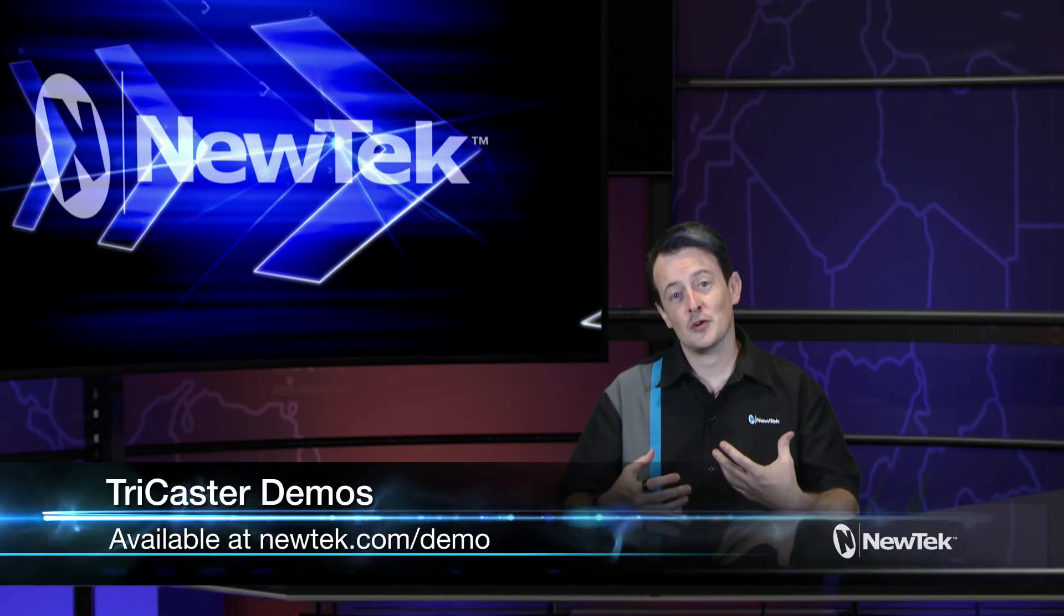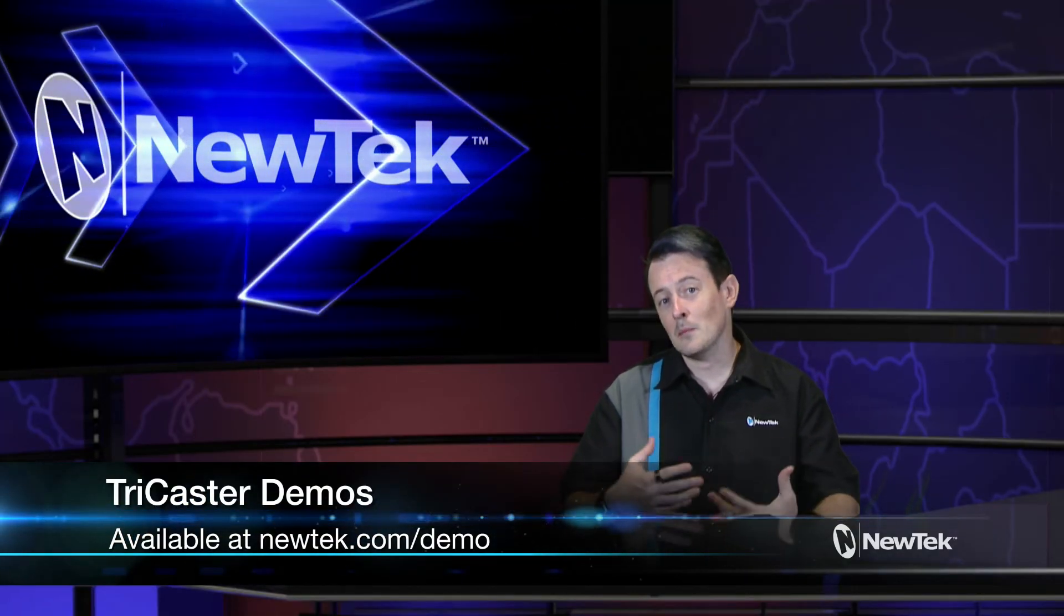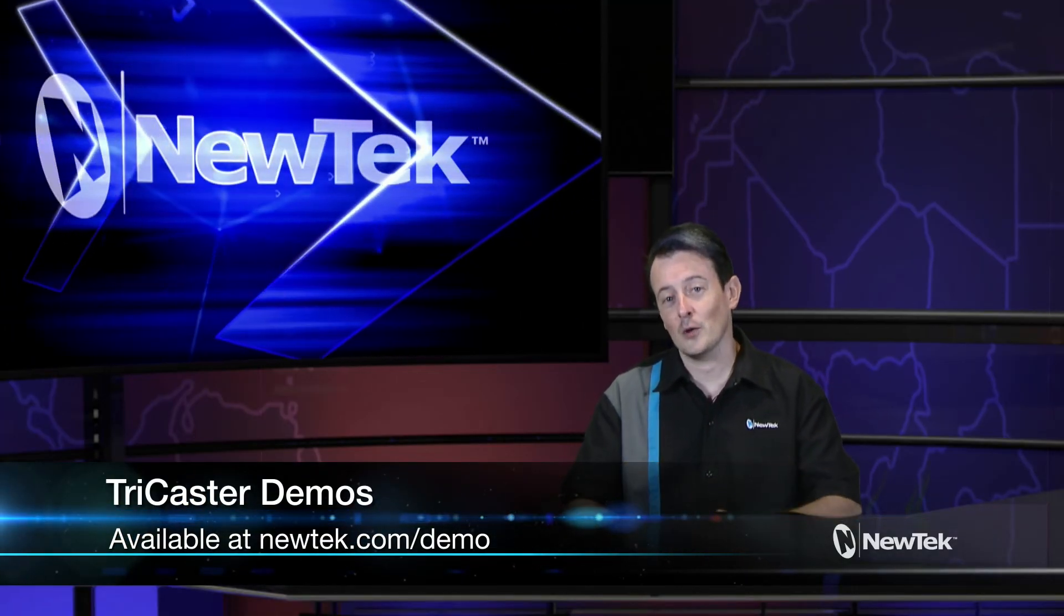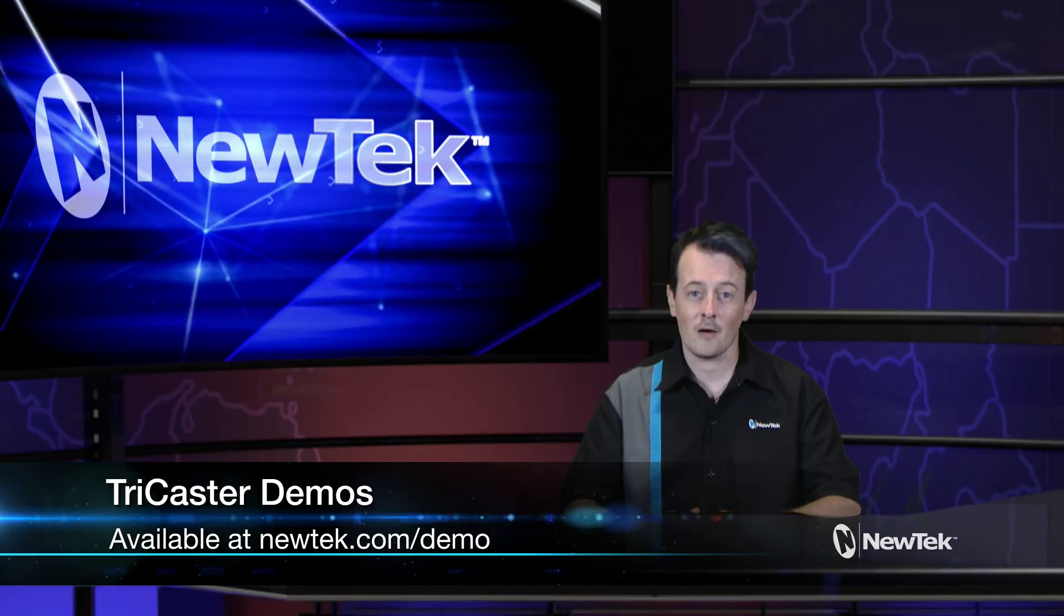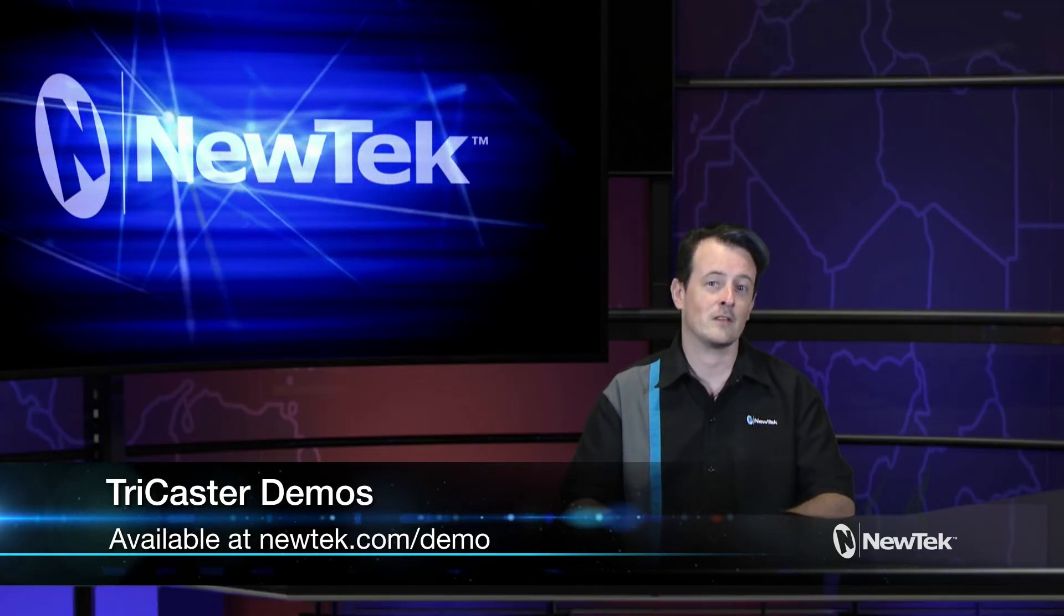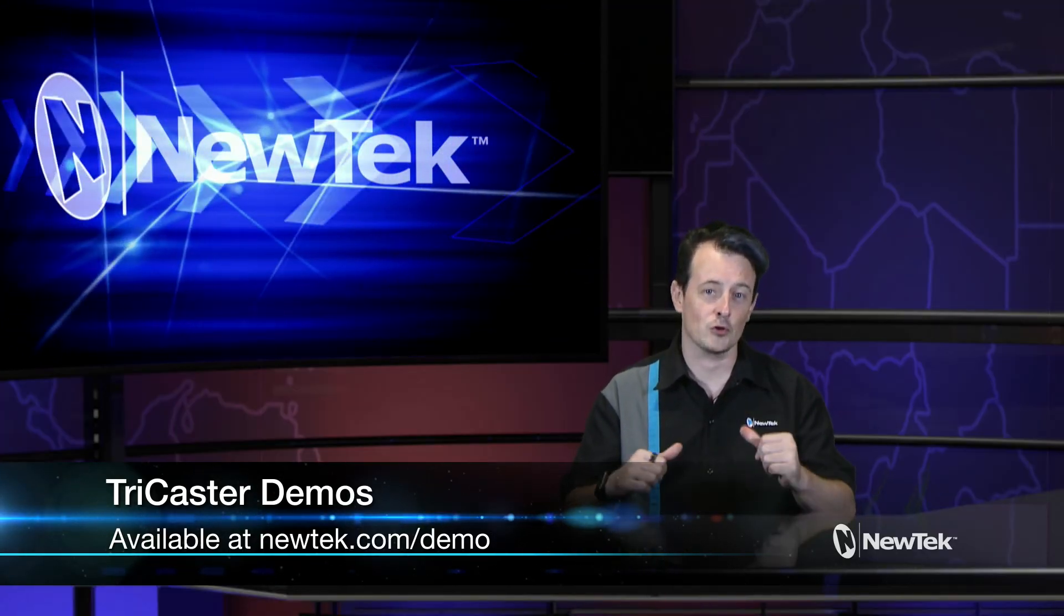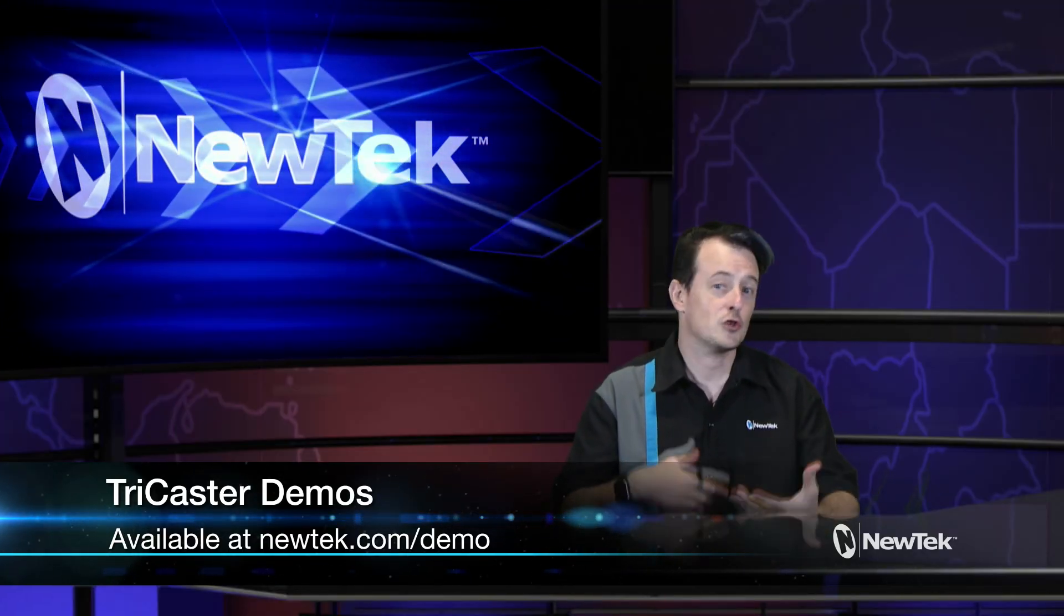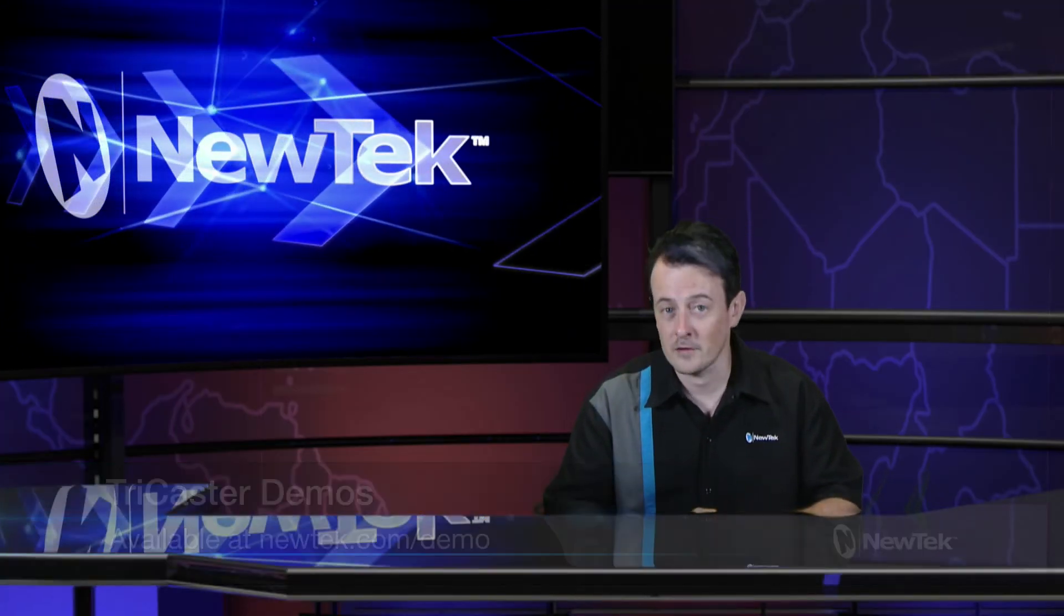Now if you like this demonstration but want a little bit more, make sure you go to newtek.com/demo to sign up for a personalized demonstration with yours truly and I'll show you all the ins and outs of our system.